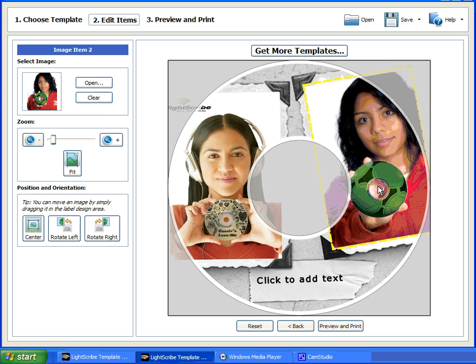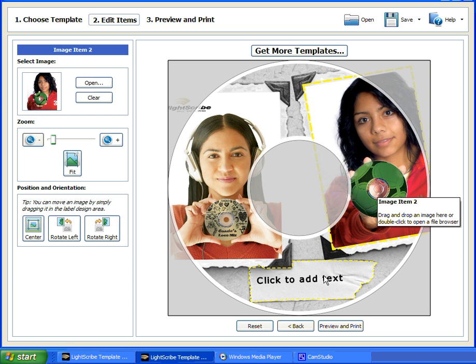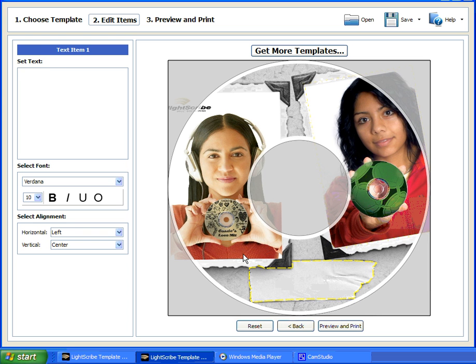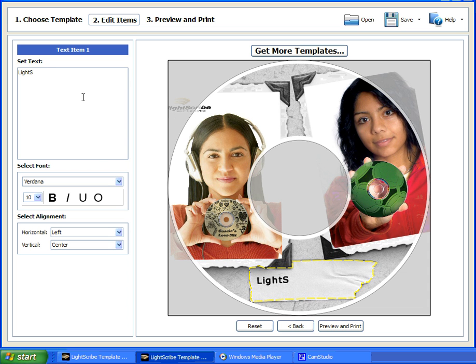The next step is to add your text. So double-click the text box, and you can type in the text as you like. And note that you can add more than one line of text depending on the template that you've chosen.